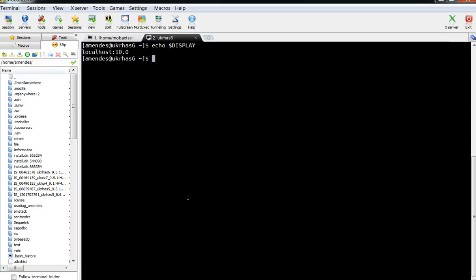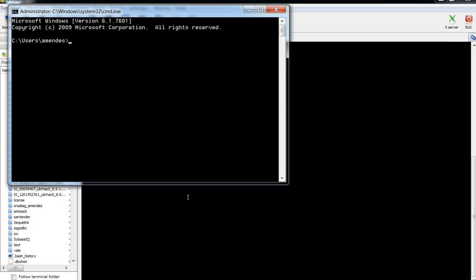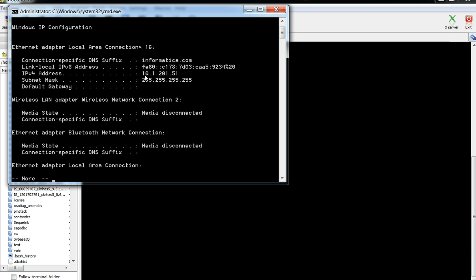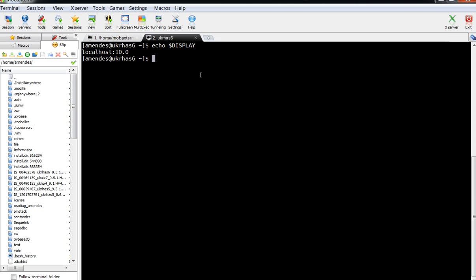I'm going to go to my Windows client machine to gather the IP address. In this example, my IP address is 10.120.1.51. I'm going to set the DISPLAY environment variable: DISPLAY=10.120.1.51:0.0